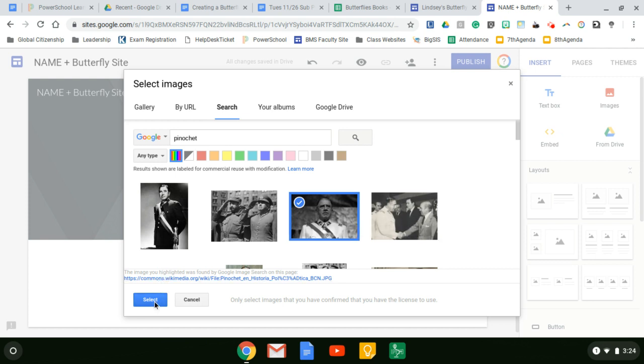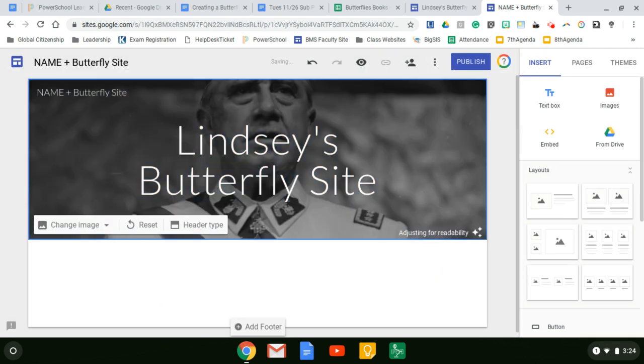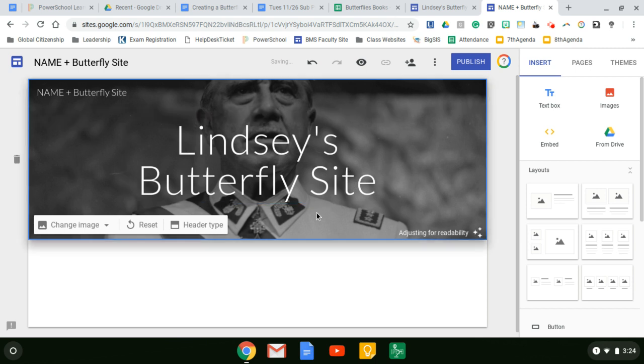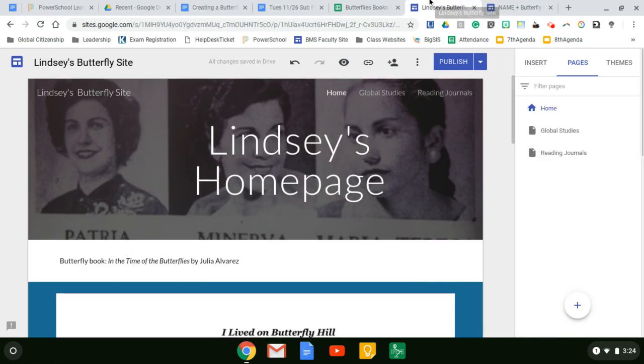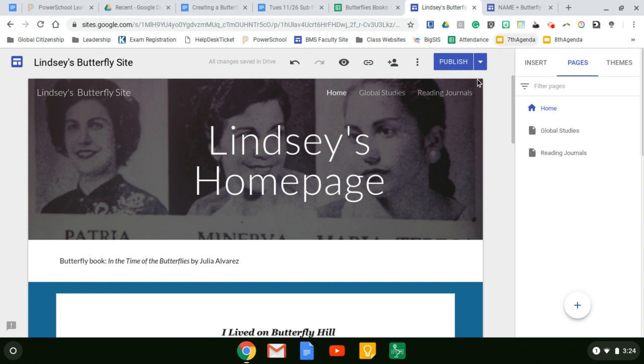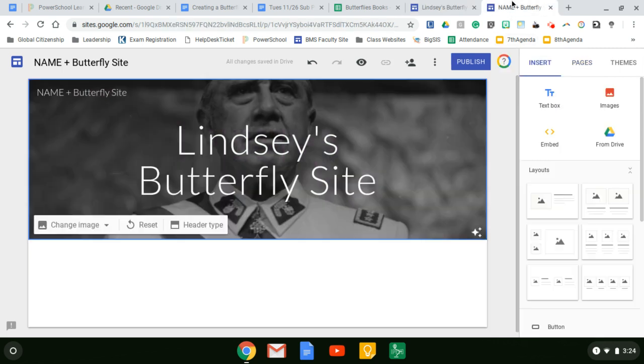So I hit select and there he is, Pinochet. So the next thing we need to do, if you look at my example site, we need to create extra pages of global studies and reading journals.